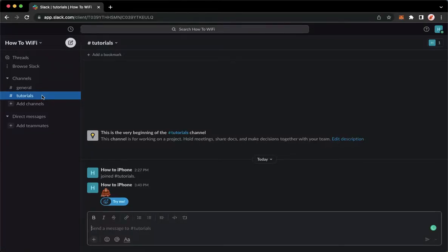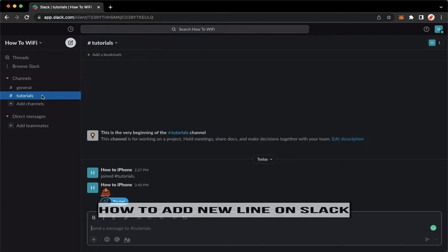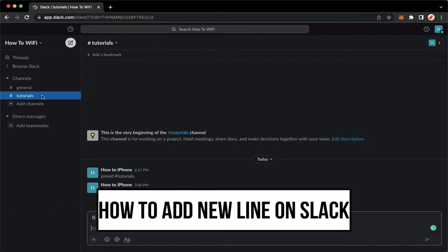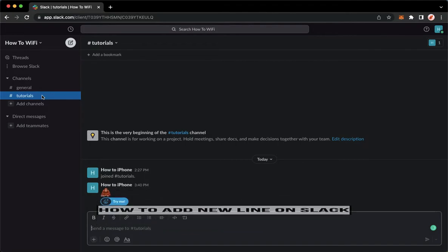Hi everyone, welcome back to this channel and today I will be teaching you how to add a new line on Slack. So let's begin right away.